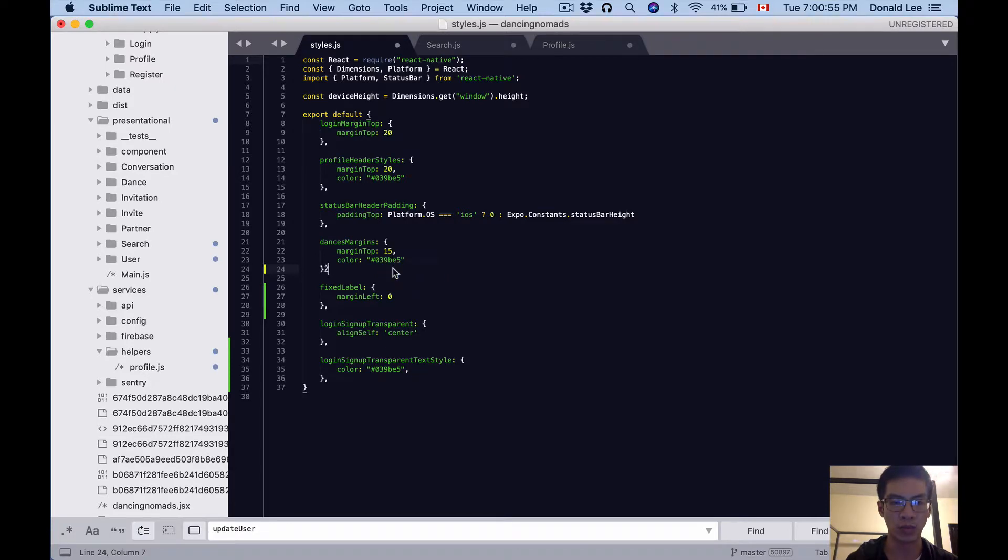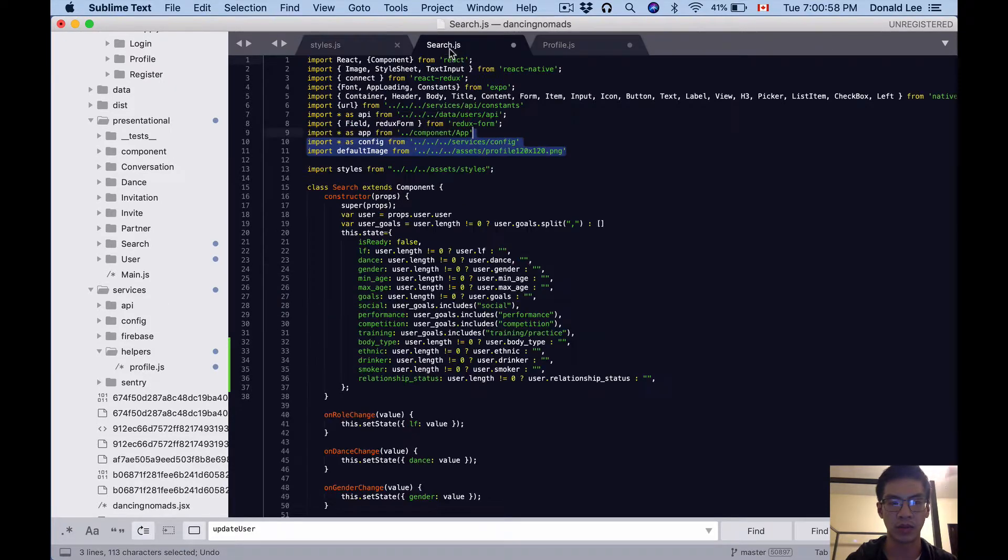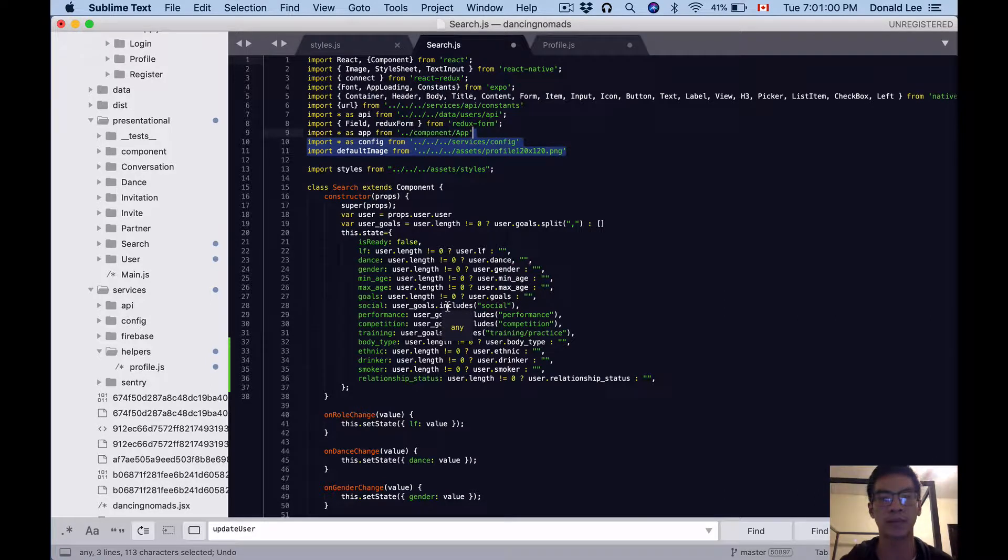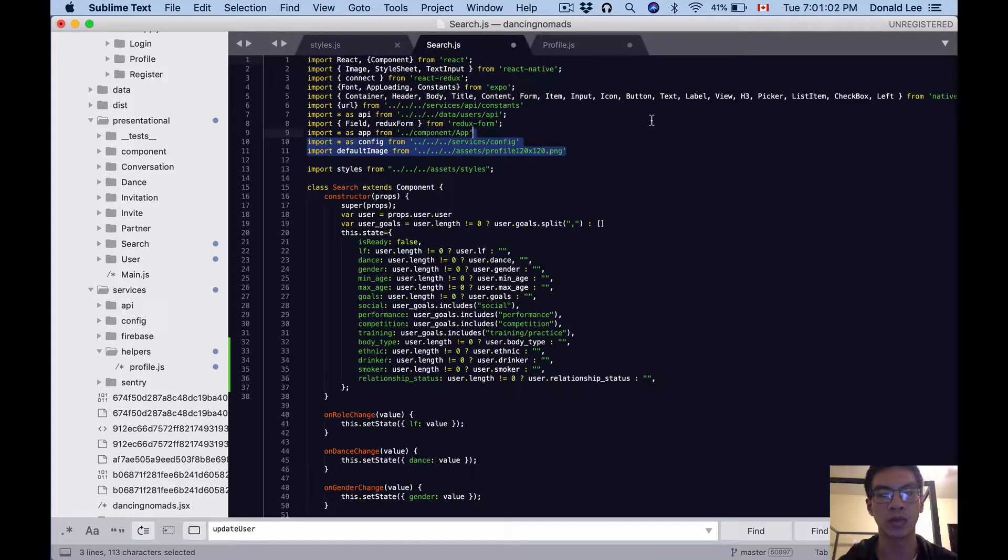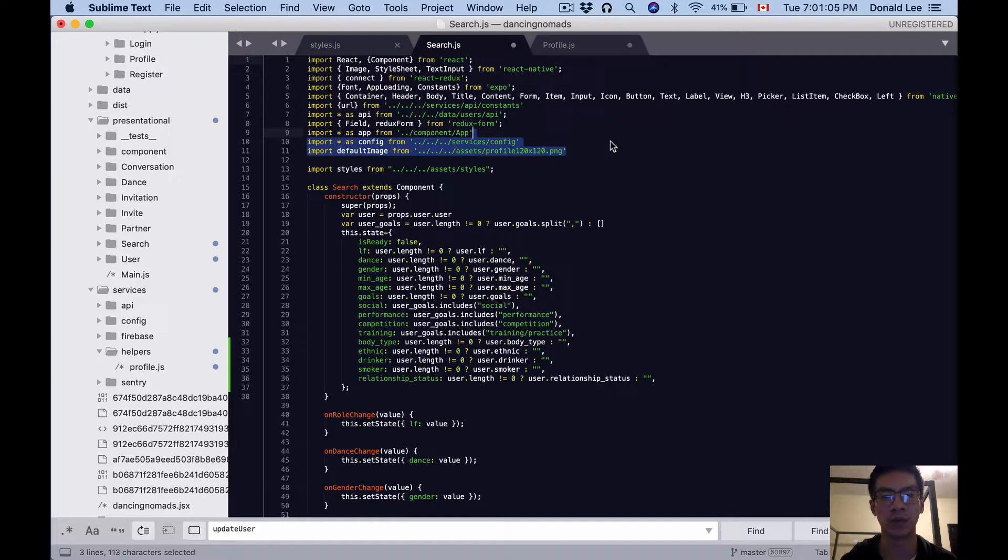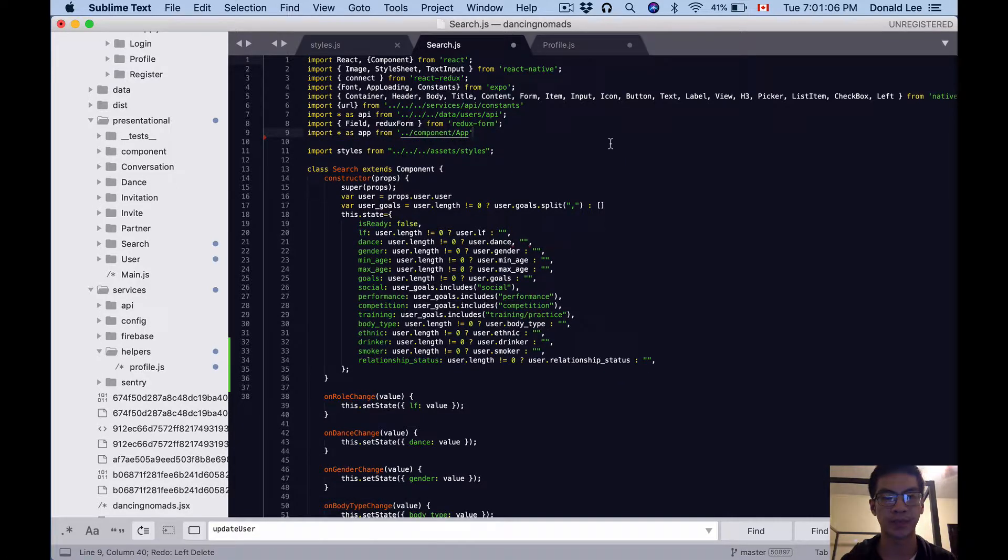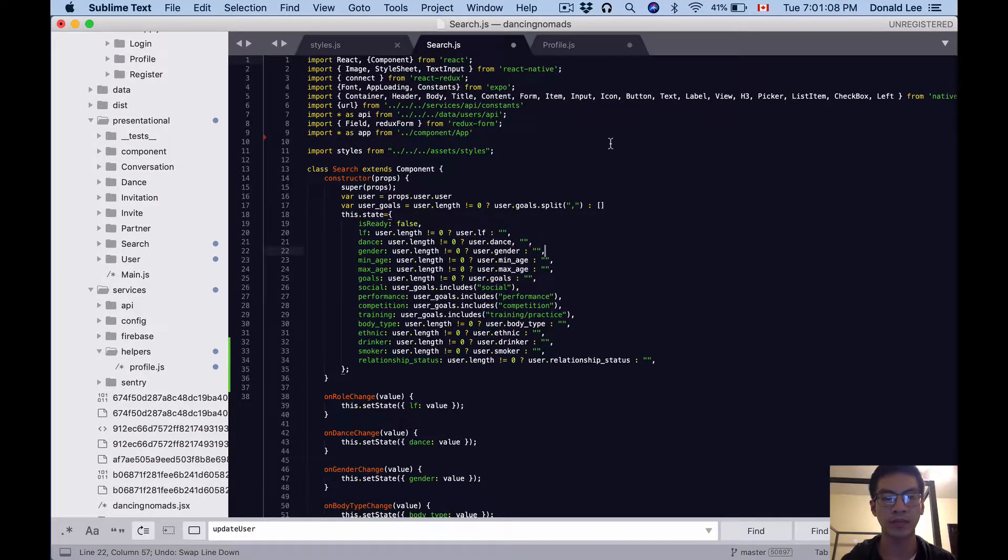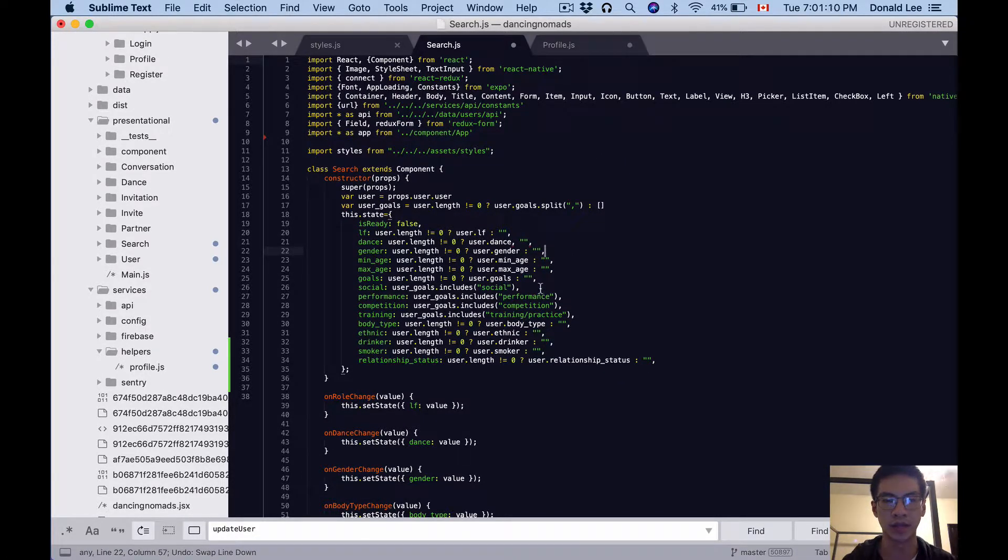That's basically it. We can go over to search. The next thing I want you to do is get rid of this config and defaultImage—don't think we'll be using it.